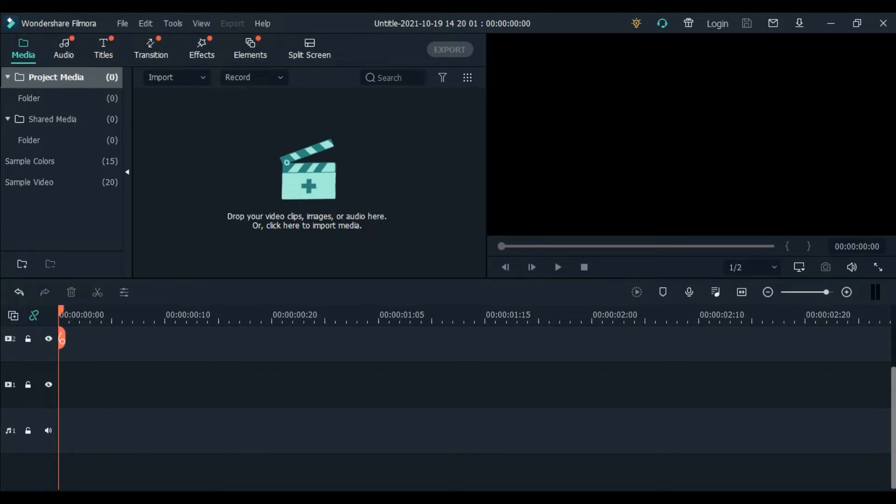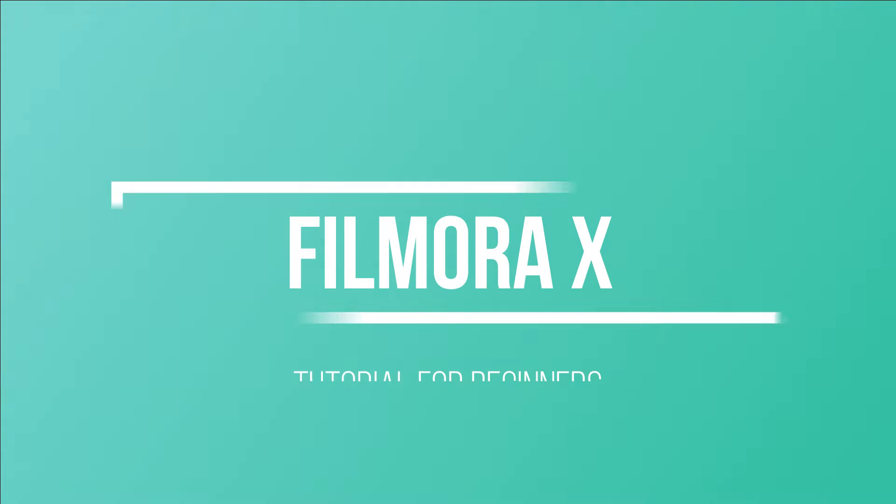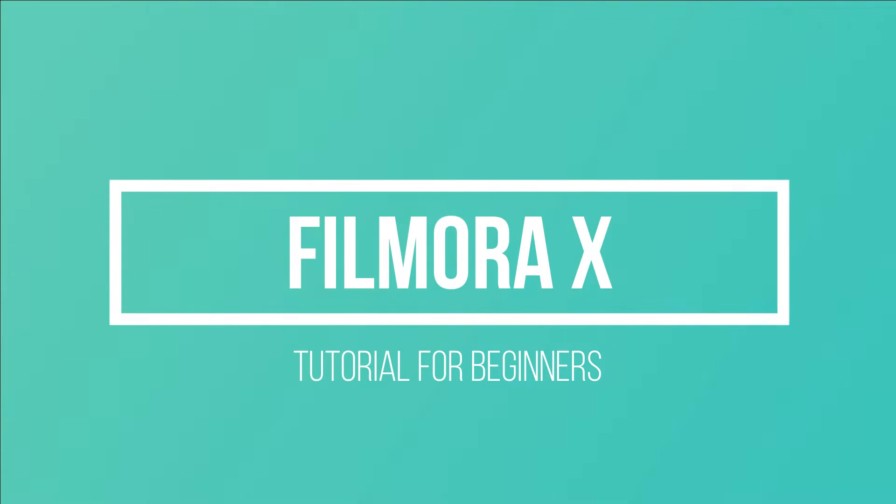Hello, Superstars! Welcome back to my YouTube channel. This is A.R. Legaspian, and in this vlog, we're going to have another Filmora 10 basic tutorial for beginners.